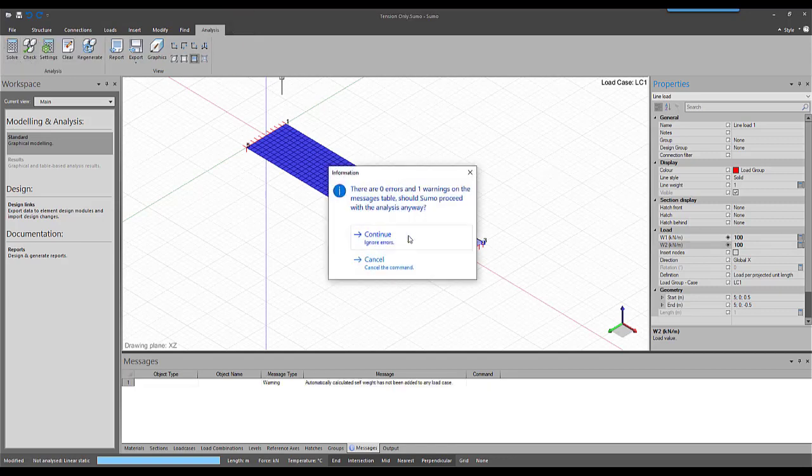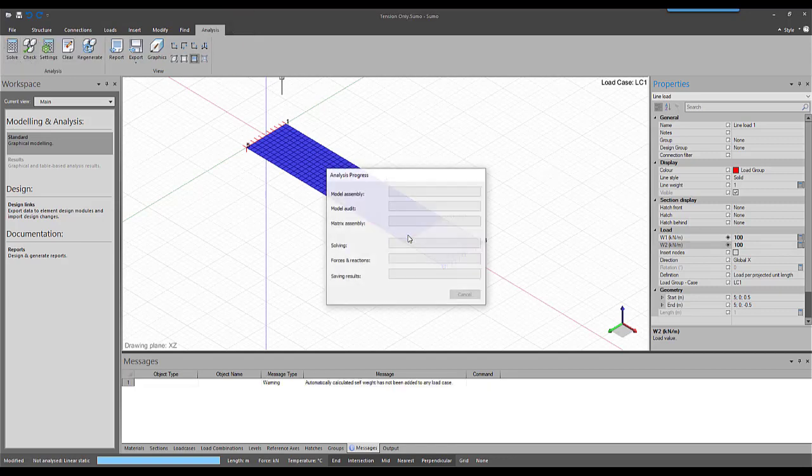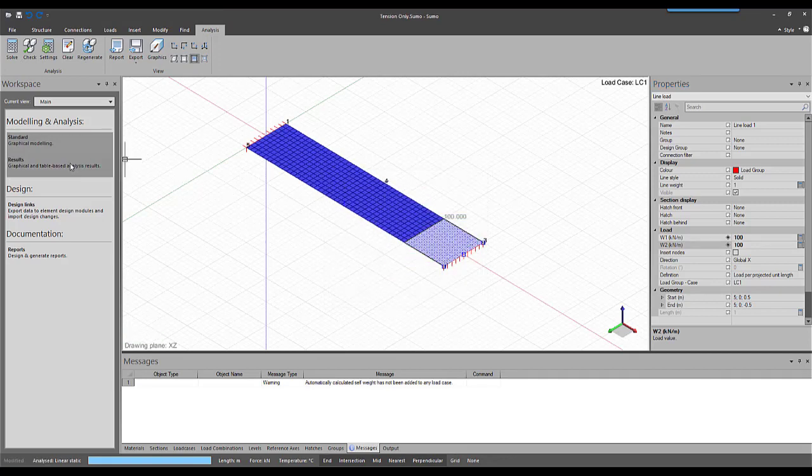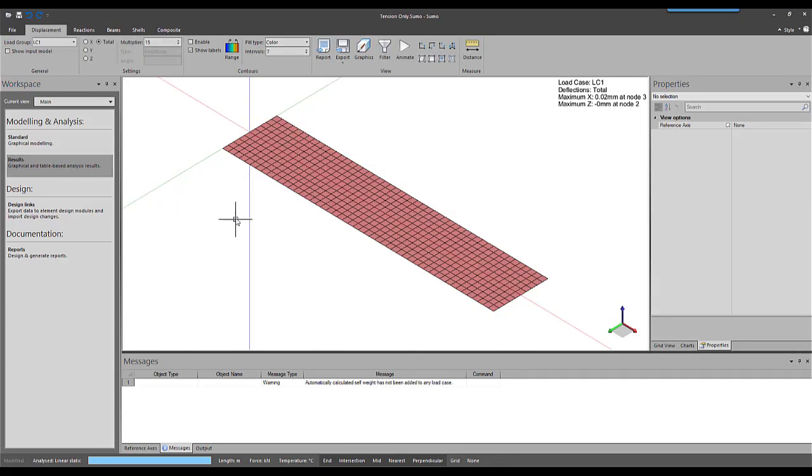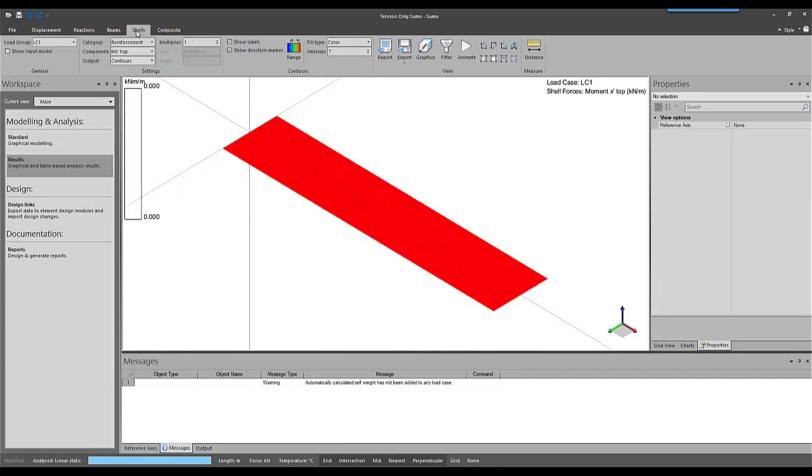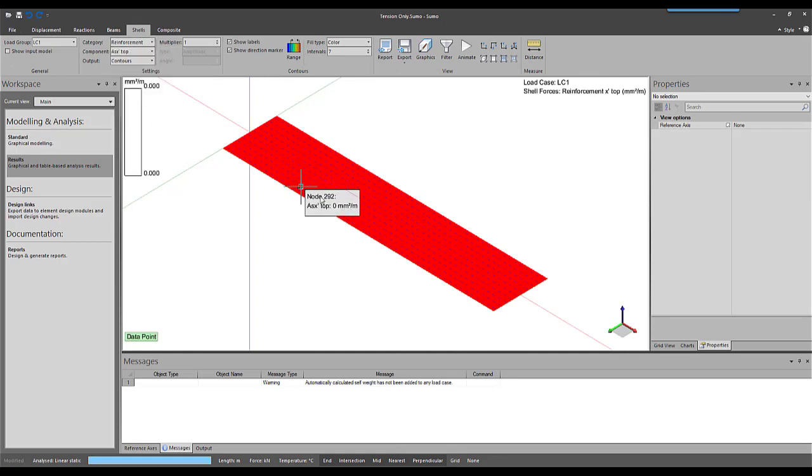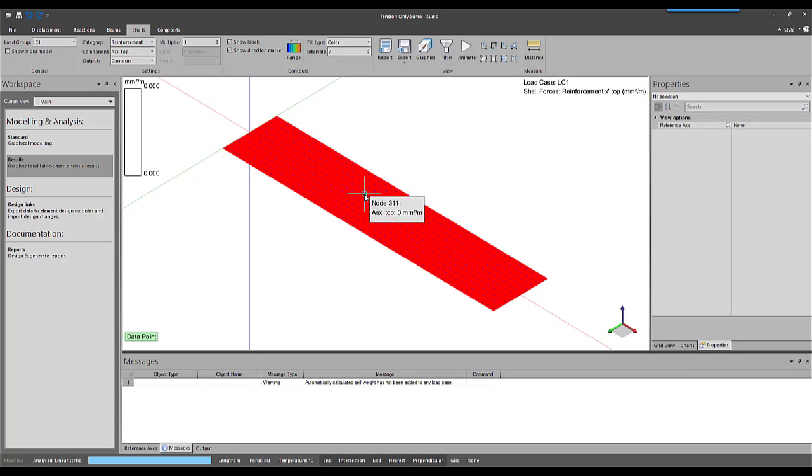We can have a look at the results. If I go to the reinforcement tab once again, the results don't show any required rebar. This shows that the in-plane stress has been ignored for reinforcement calculations.